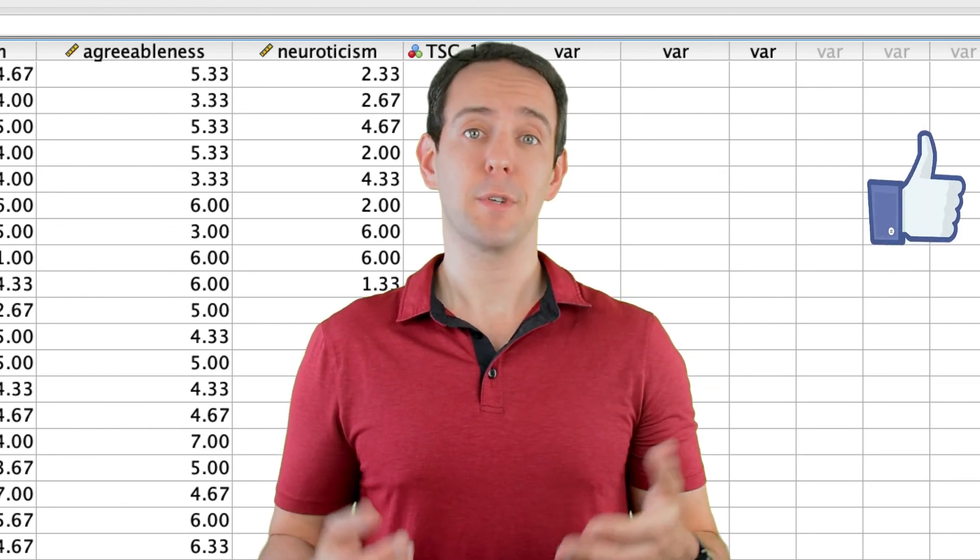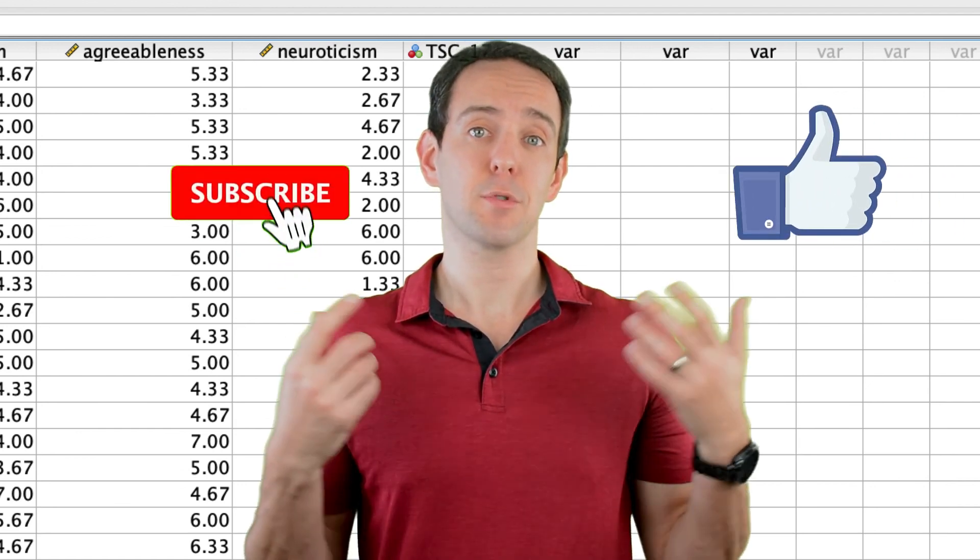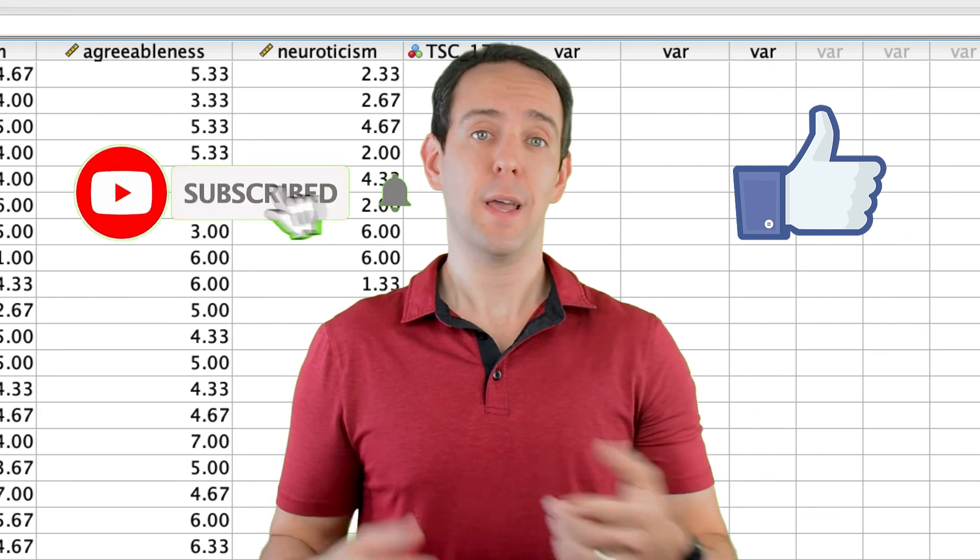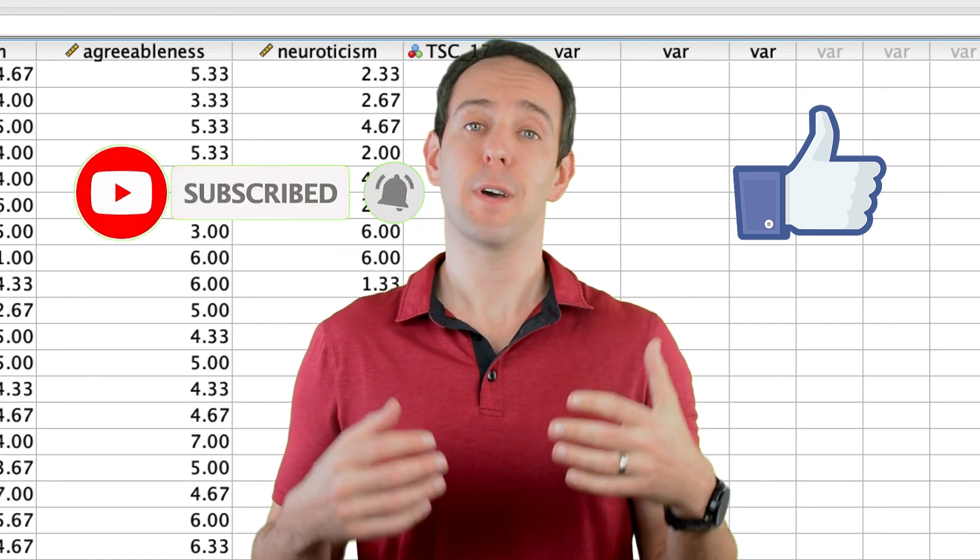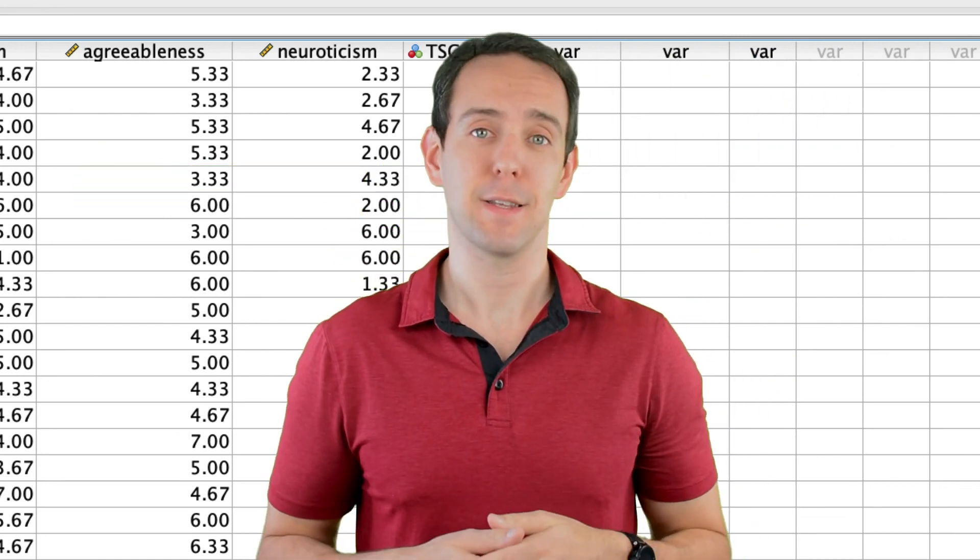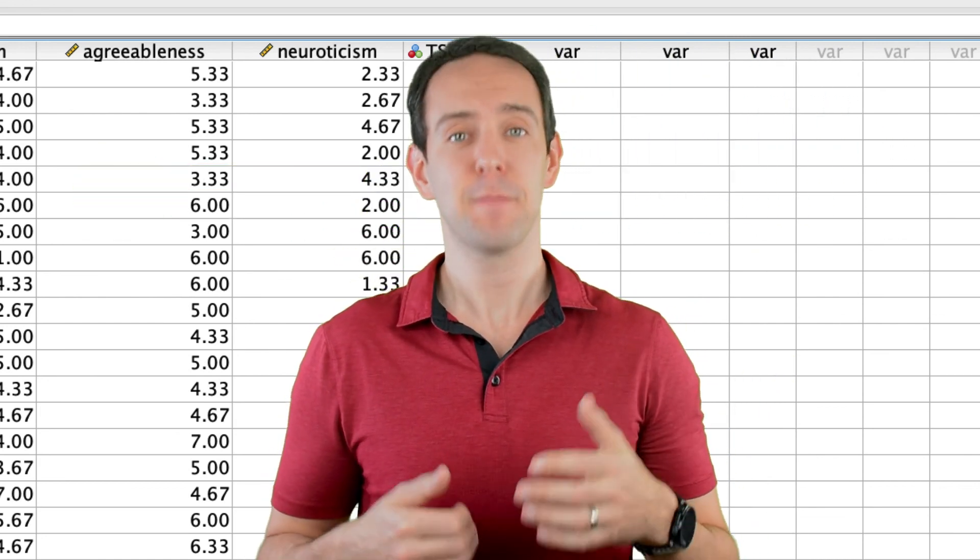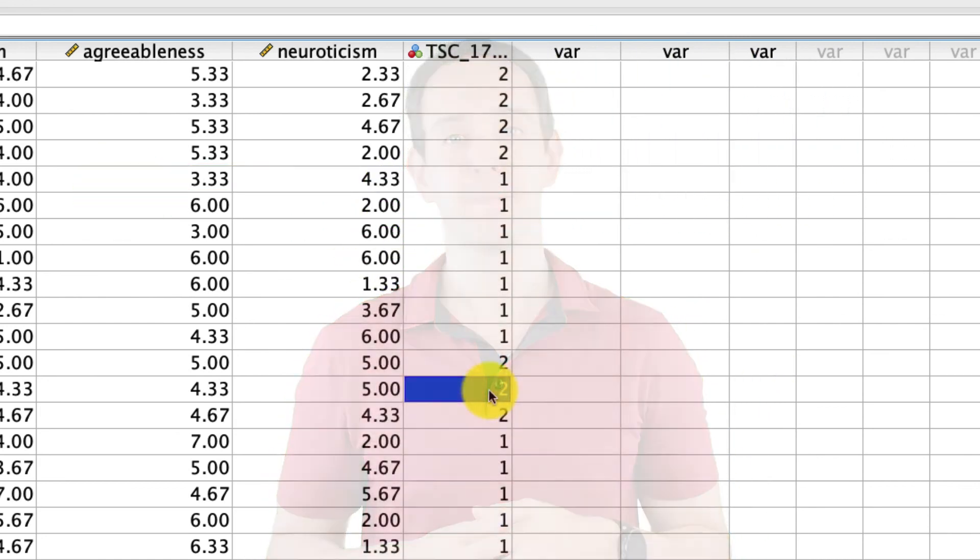Finally, please take a moment to like the video, subscribe to this channel, and click that little bell icon so that you don't miss out on any new content that I put out. Thanks for watching.